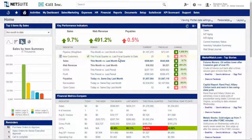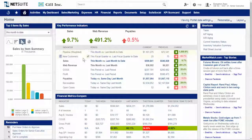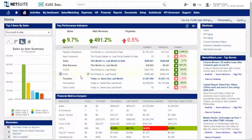KPIs can span all aspects of the business — from sales activities like my sales pipeline, to back office information such as sales, cost of goods sold, and payables, to customer service-related metrics like open cases that I want to view.